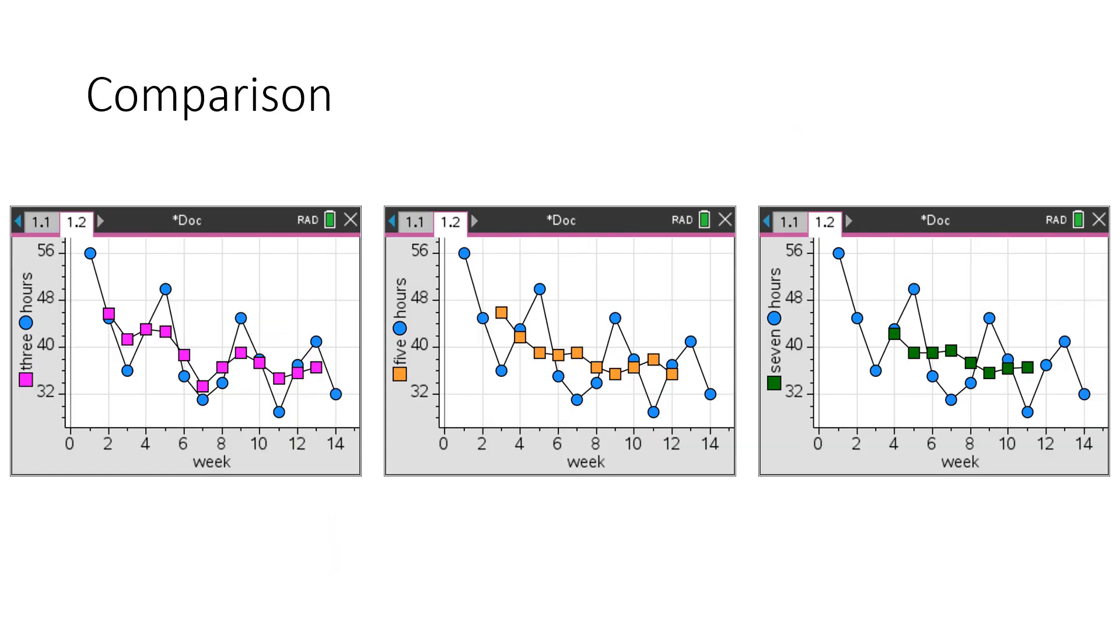And here's a comparison of all our smooth graphs. We've gone three to five to seven. And you can see the lines are getting shorter. And they're looking at getting a lot smoother.